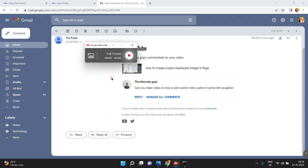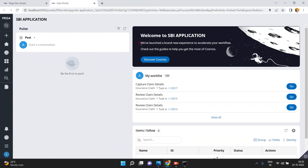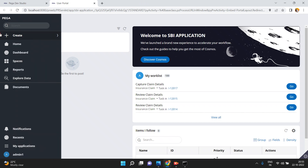Hello friends. In this video I am going to show you how to add a custom menu item to the navigation, because someone asked me to make a video on how to add a custom menu option to the portal left navigation.